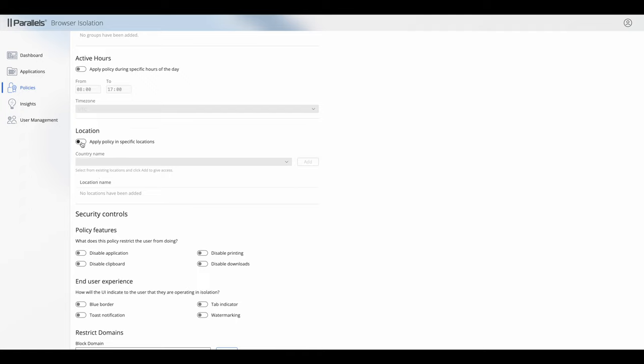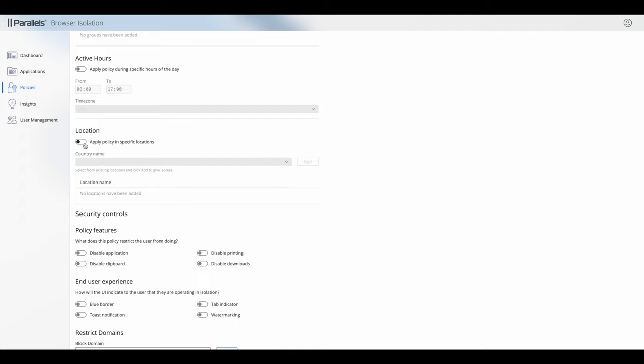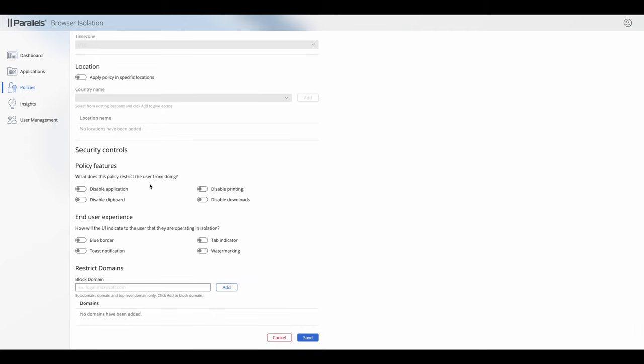We can limit based on a user's location. We can also do things to manipulate the application itself — for example, to disable printing or disable download from that application, copy and paste via the clipboard. The policy could also disable the application entirely.